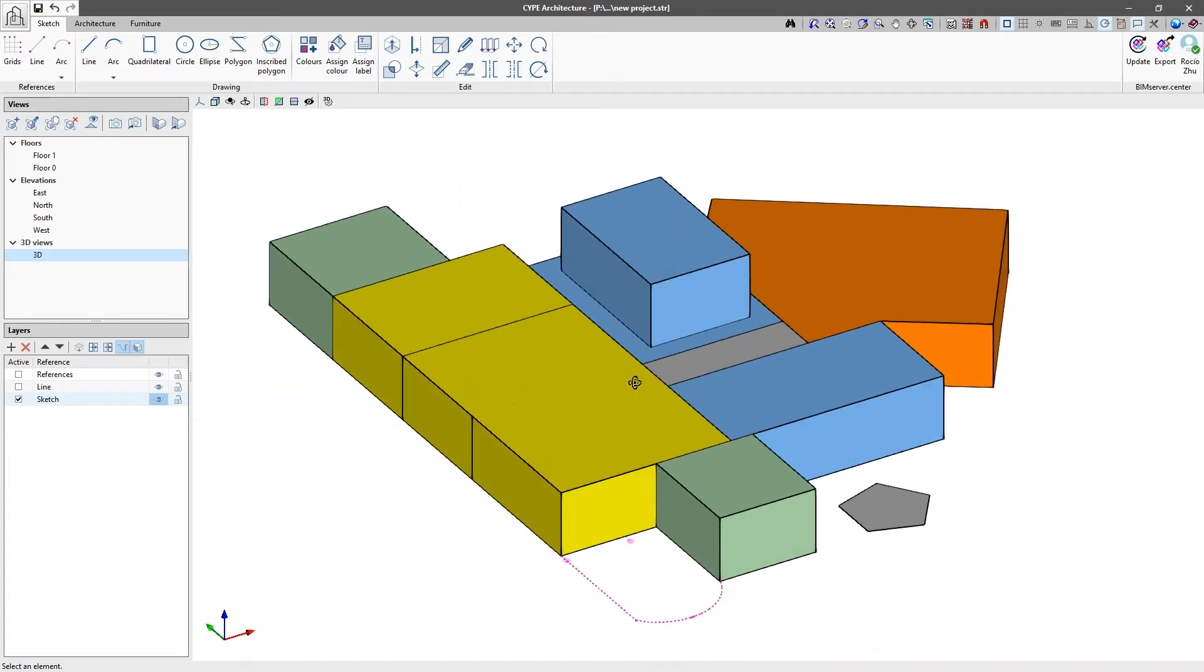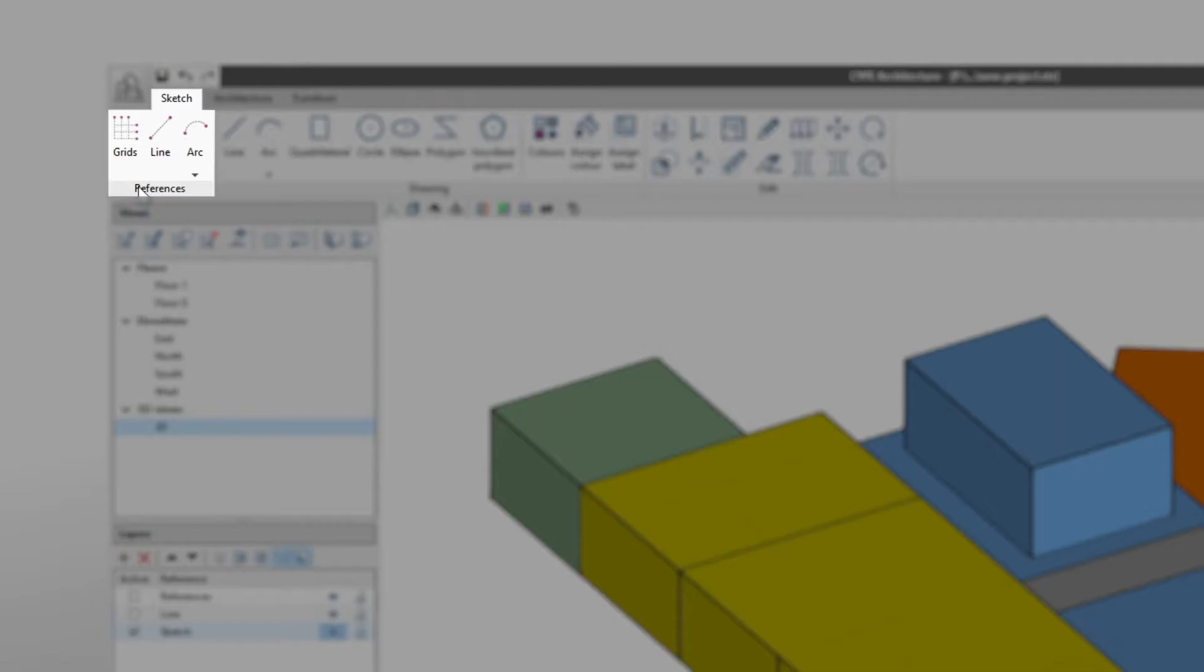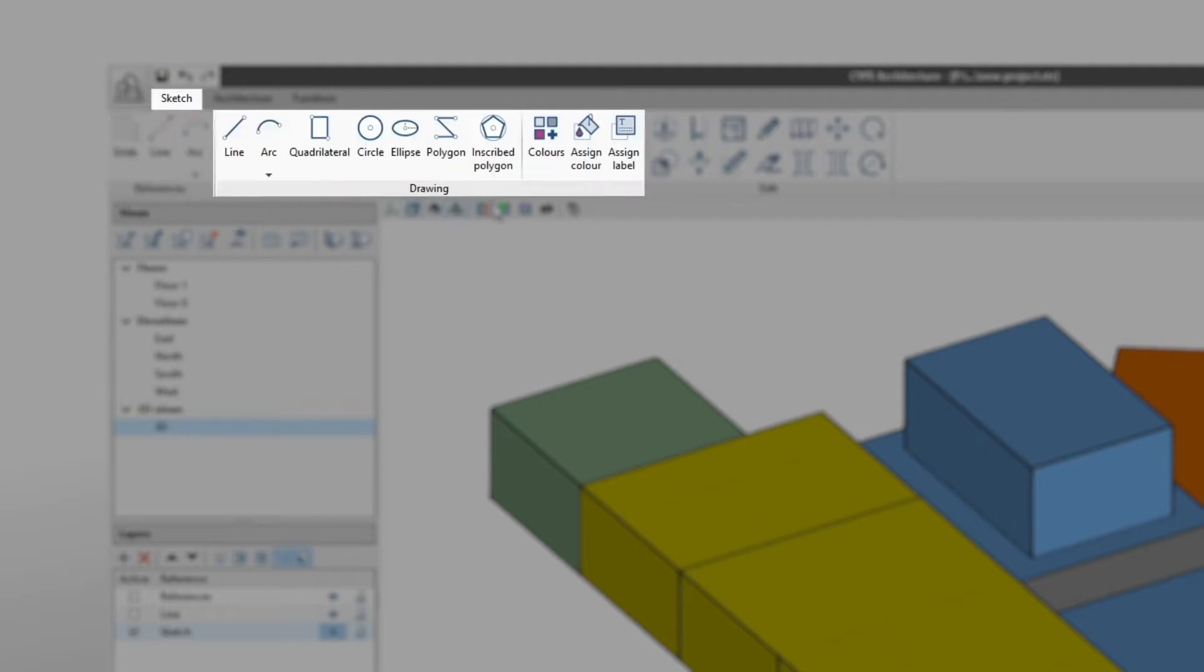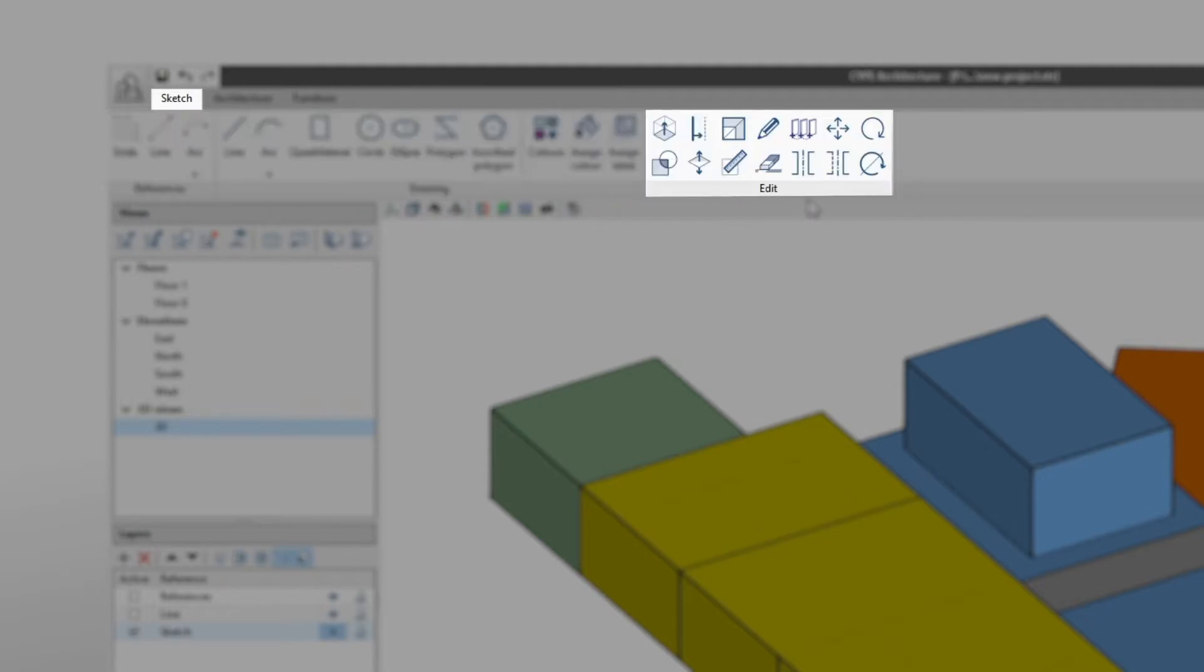The toolbar specific to the Sketch tab is composed of three groups: References, Drawing and Edit.